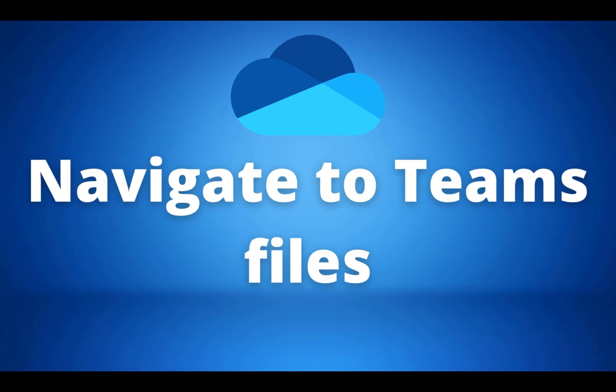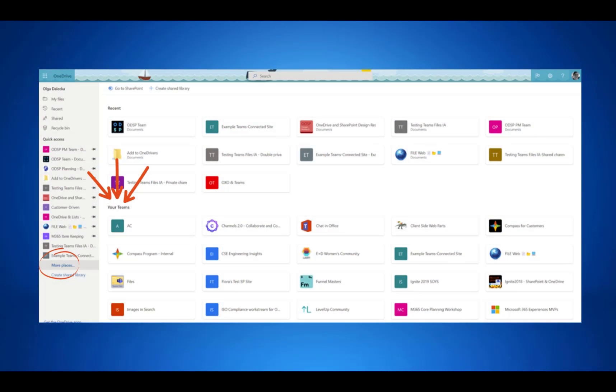Next up is navigating to Teams files via OneDrive. Microsoft are adding a 'Your Teams' section to the More Places page to help you easily access all your files in Teams. This will be sorted alphabetically and will allow you to easily find and work with all your files in Teams. This update is due between late April and late May, so it should be with us soon.